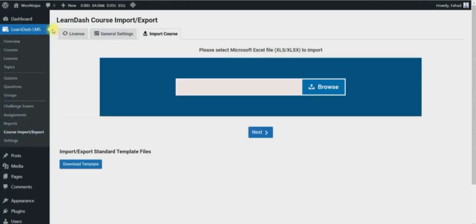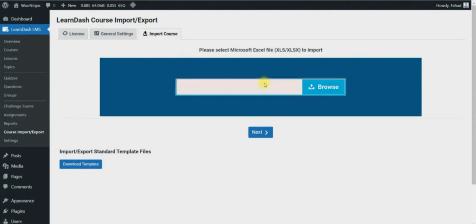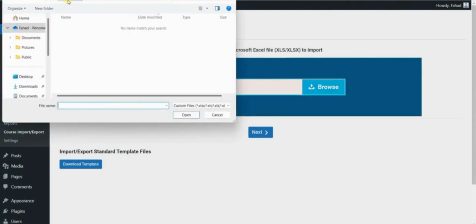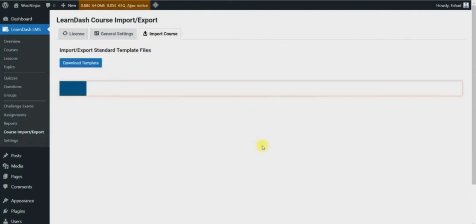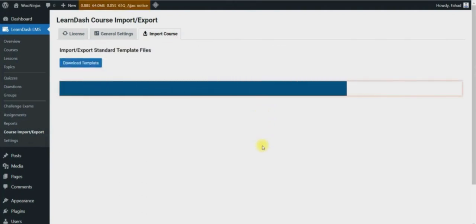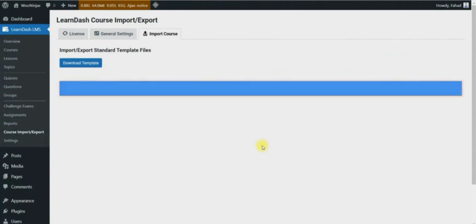Now let's take a look at how to import courses. Go to the LearnDash drop-down menu and click on the course import export heading, then go to the import course tab. Now search for the course you would like to import. Here you can only import .xls or .xlsx files. Once you have selected the file, click next. This will start importing the course and on a successful process it will show imported successfully.